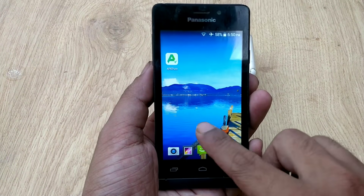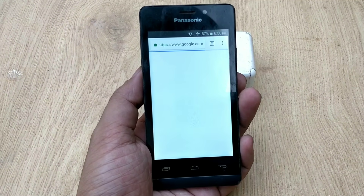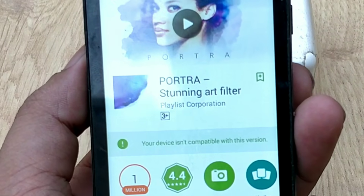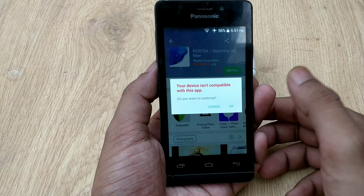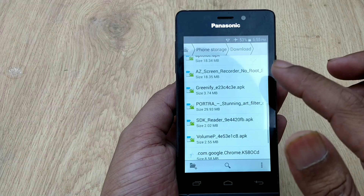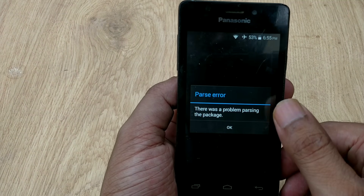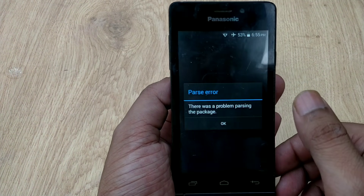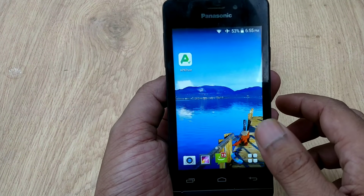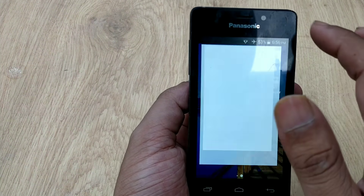Hello guys, welcome back. Some of you have faced this issue on your Android device where the Play Store says this app is not compatible with your Android device, or the compatible version of the app is not showing in the Play Store. You may say this is not a big deal — you can install apps from APKPure or Aptoide. But even APKPure says your device is not compatible with this version, and you are not able to install the app — it says there is a problem parsing this package. I'm showing how to fix that in this video, so watch till the end.